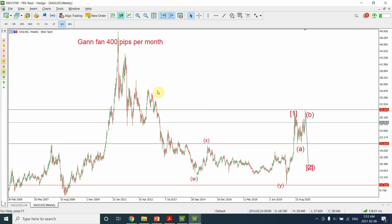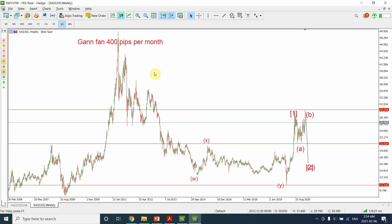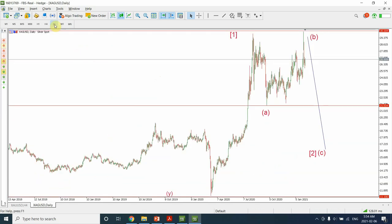We are going to look at this from the top we have created. The bottom right over here — I believe it is most probable right now that we have created the bottom in silver. Although we have not created the bottom in gold, it looks like we have already created a bottom in silver. Let's have a look at the daily chart.